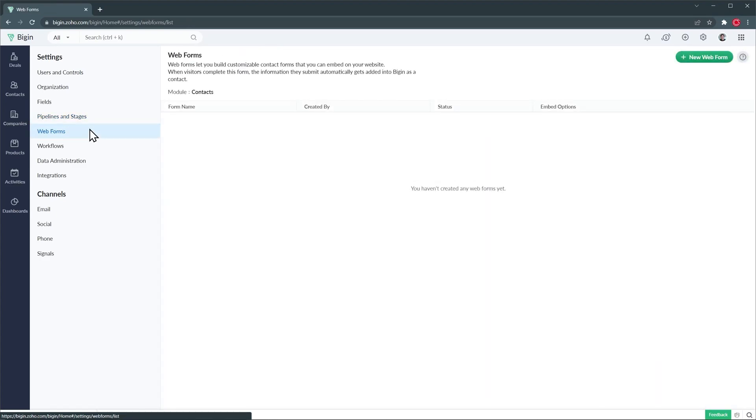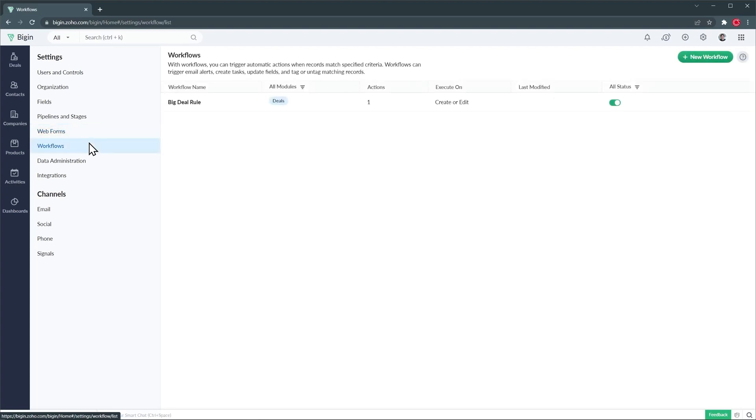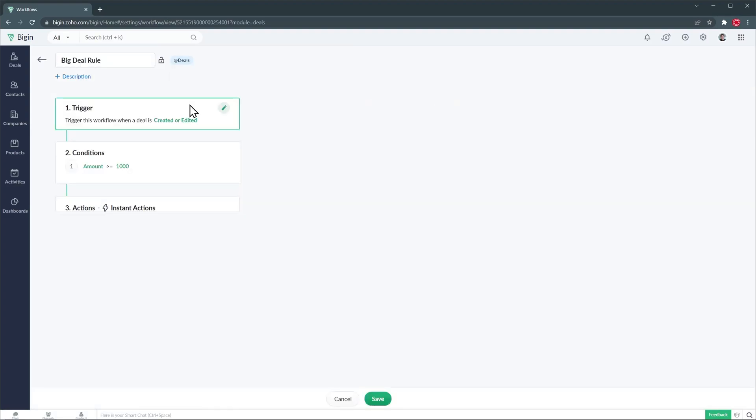On this tab we can create web forms that we can use to collect information and input it directly in the CRM. Then we have workflows that allows us to automate actions. For example this workflow sends us an email every time a deal is created and the amount is bigger than a thousand dollars.